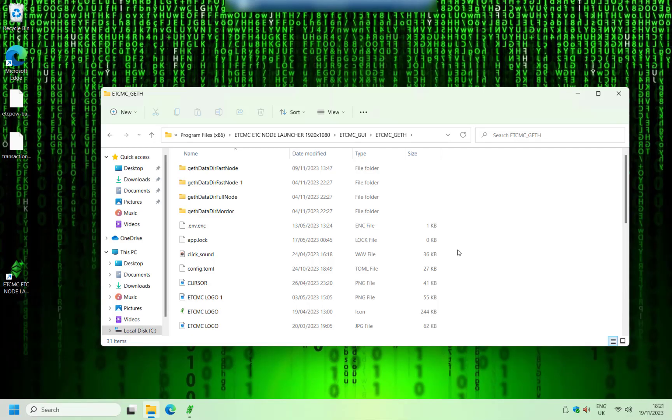So the way to fix this problem is to use File Explorer and go to this location right here on your C drive. You want to end up in the folder which is called etcmc_geth. Once you're in there,